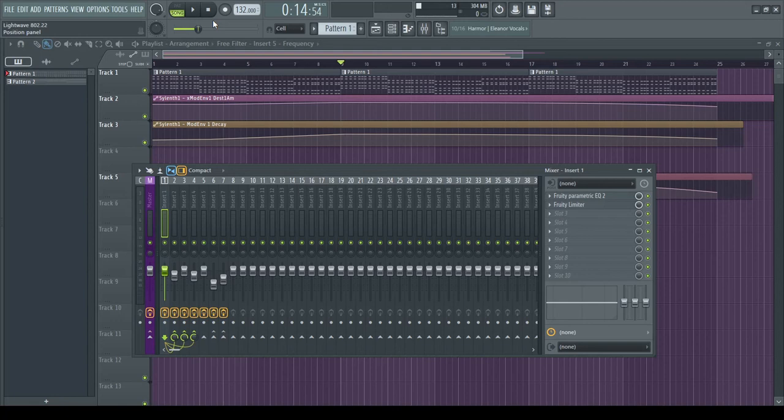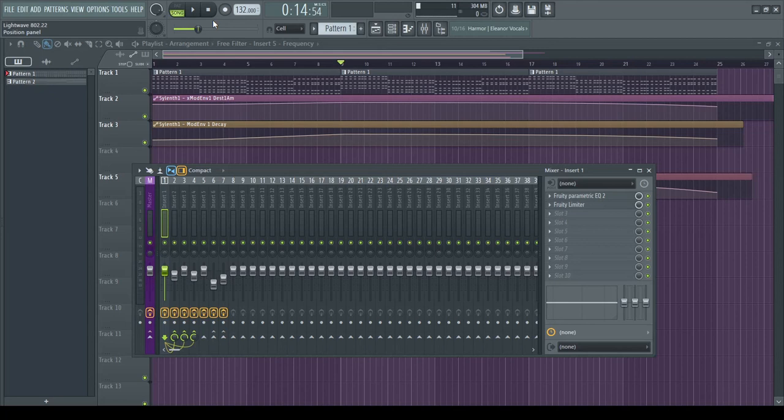I know with older FL Studio versions, they had 4 synths, but there were only 4 synths for the entire mixer. For how I do things, I can't do it that way.